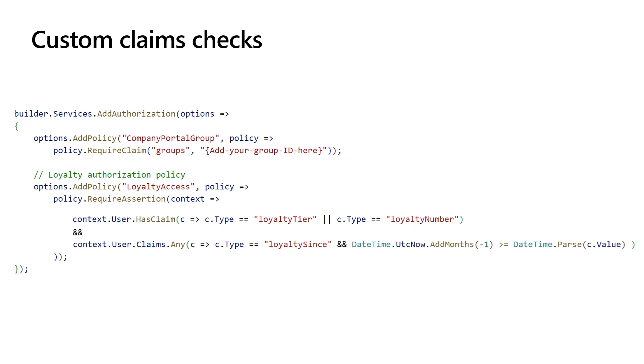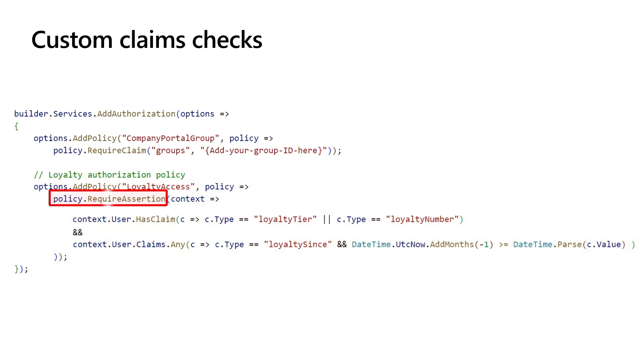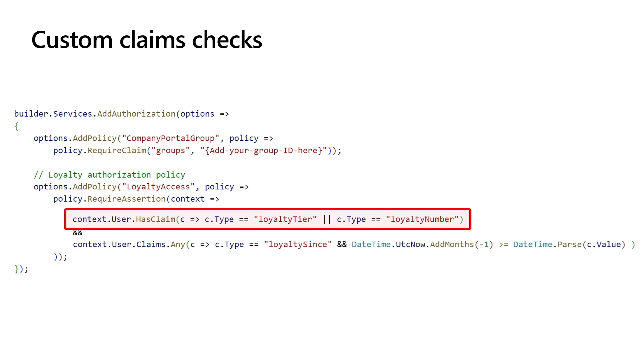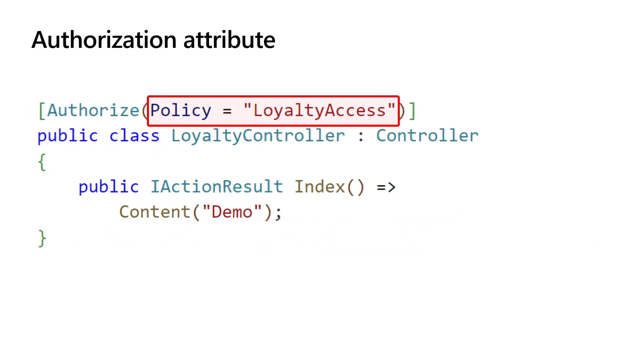Now let's examine the configuration of a web application and a web API. For establishing a role-based access control on any claim in the security token, use claim-based authorization. Similar to the group's claim check, you first need to register a policy and provide it with a unique name. Several options are available for you for a claim check. For the demo, I choose a require assertion method, which utilizes a boolean function for validation. It first validates whether the loyalty number or loyalty tier claims are included within the security token. Then it verifies that the user has been enrolled in the loyalty program for at least one month. And again, in your controller, action, or Razor page, apply the policy using the policy property on the authorized attribute to the one you have registered. In this example, it is a loyalty access policy.